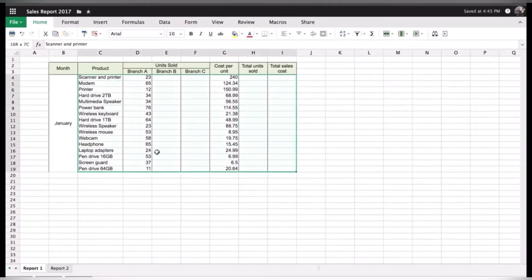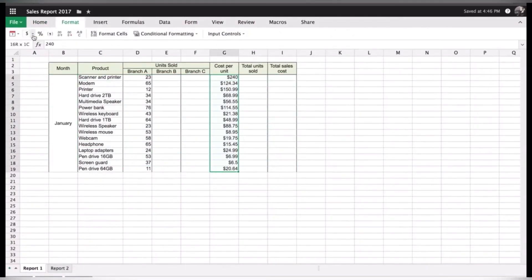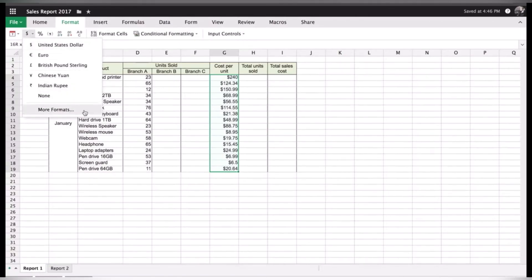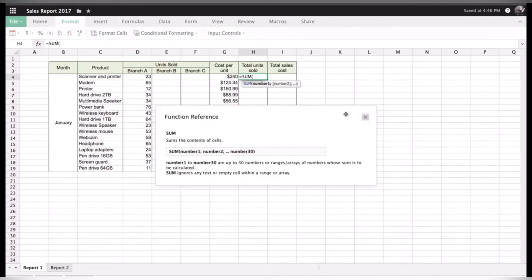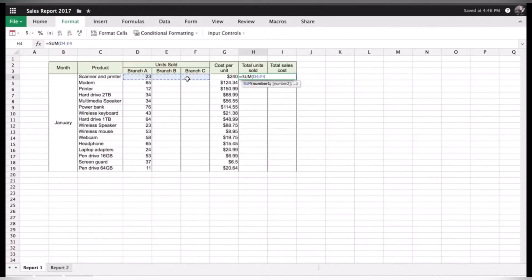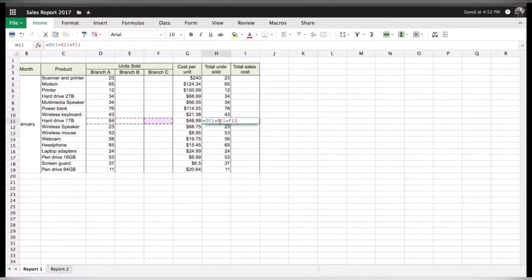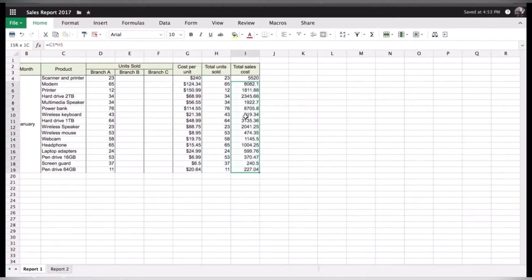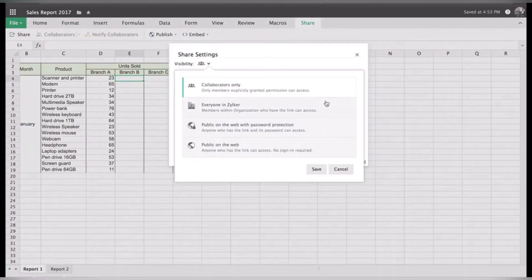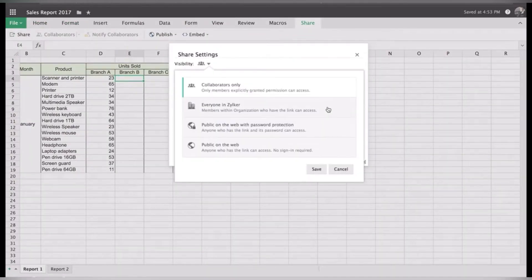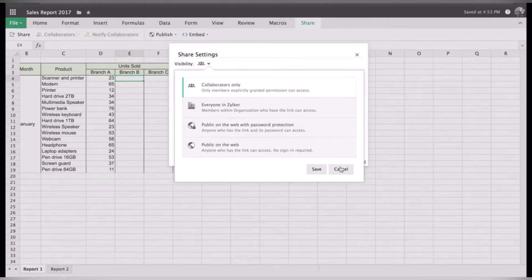If we're talking about numbers, meet Zoho Sheet. It's not your average spreadsheet — it's like a data wizard. You can crunch numbers, analyze data, and make charts. When your team wants to collaborate on financial reports or project timelines, they can dive in together. Zoho Sheet offers a wide range of formulas, functions, and formatting options.